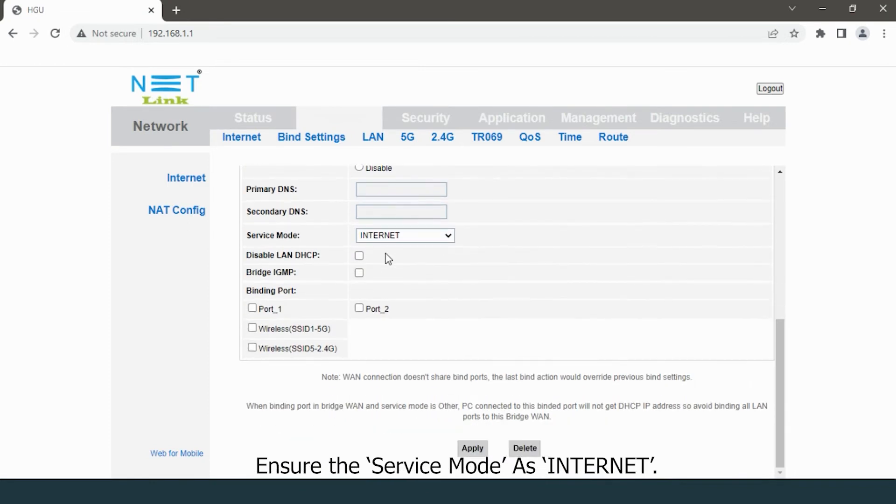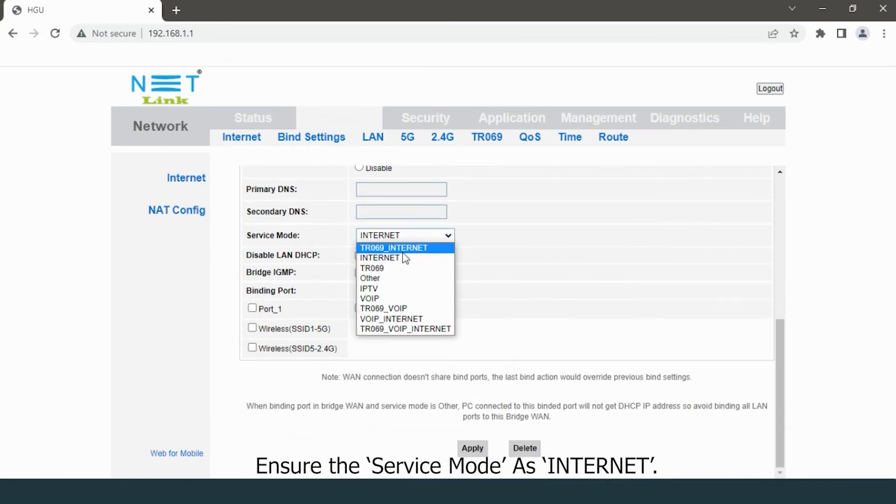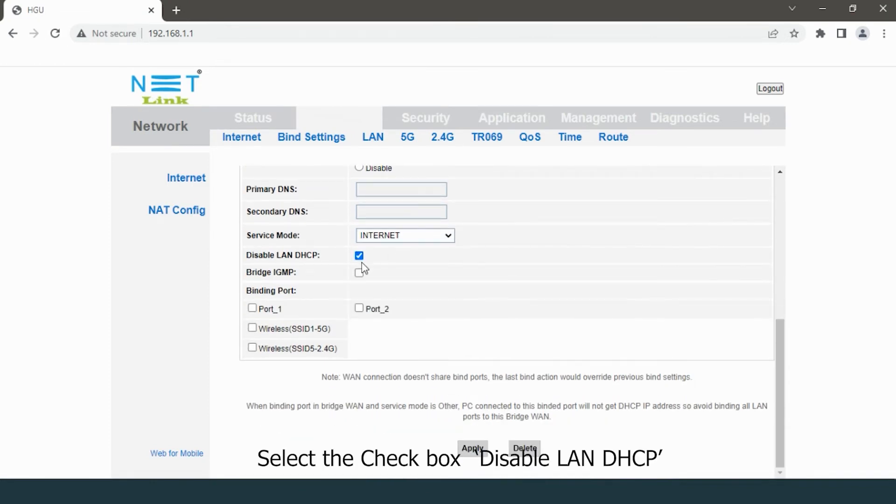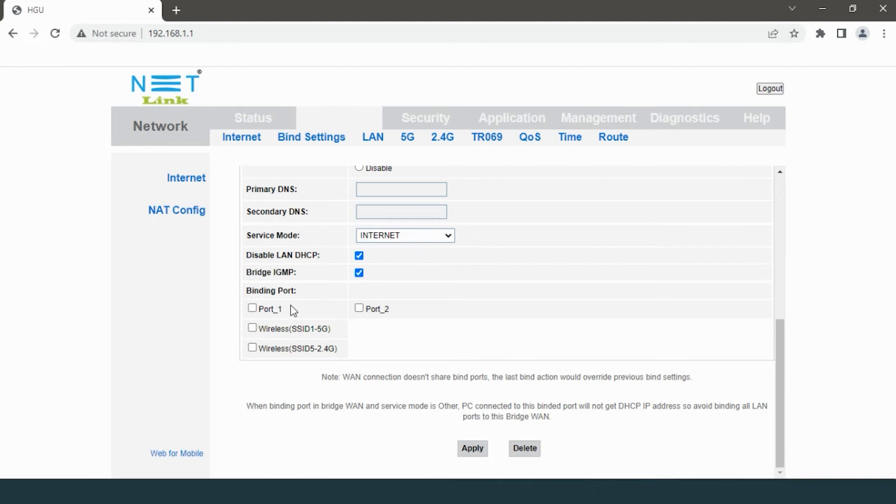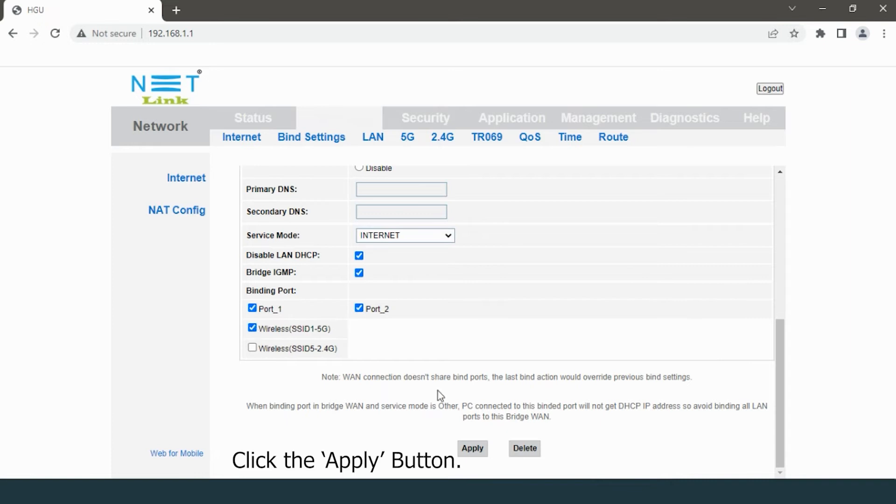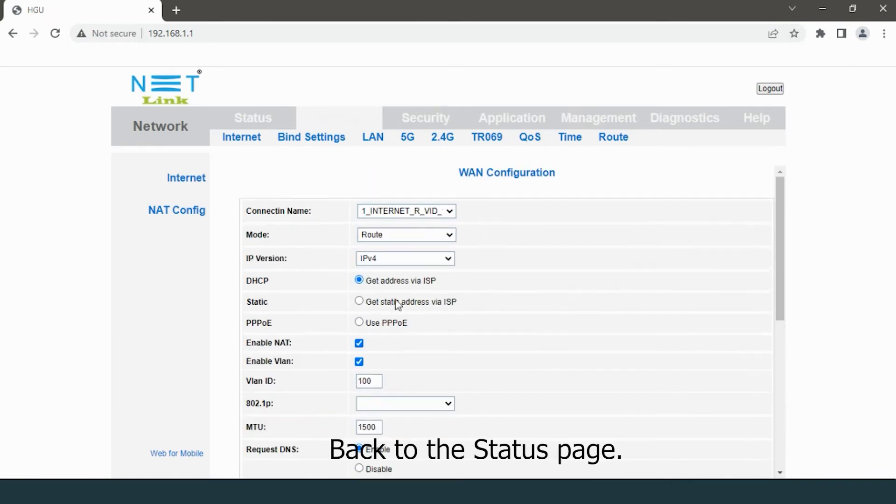Ensure the service mode is Internet. Select the checkbox 'Disable LAN DHCP', then select binding port, click the Apply button. Back to the Status page.